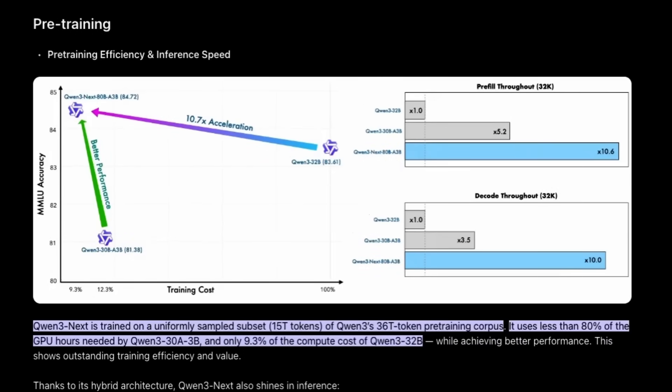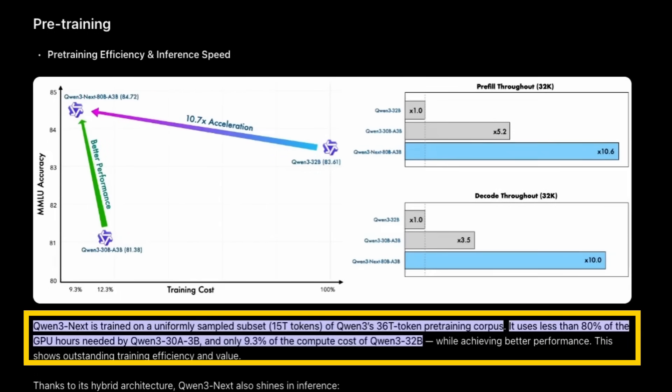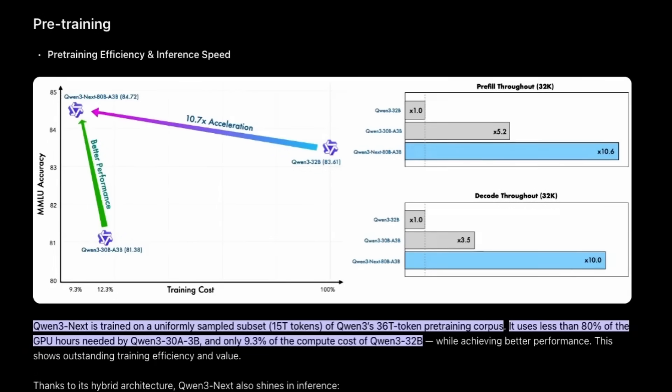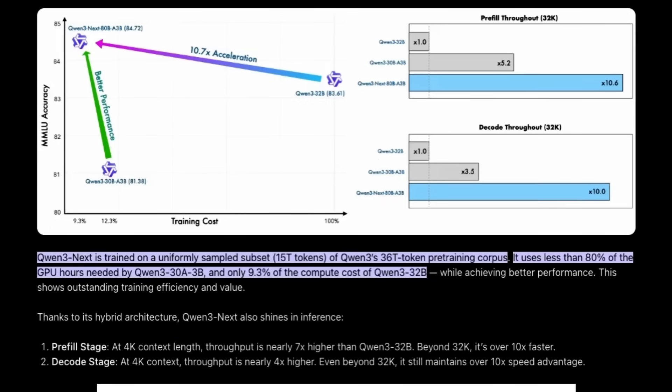Looking at the pre-training for this model, interestingly they've just trained on 15 trillion tokens, and I say just in a very casual way. 15 trillion tokens is a very large amount of tokens to train on. But they talk about training on 15 trillion tokens from Qwen 3's 36 trillion token pre-training corpus, meaning that this model is getting close to or perhaps even occasionally performing better than some of these models that have been pre-trained on twice the amount of data.